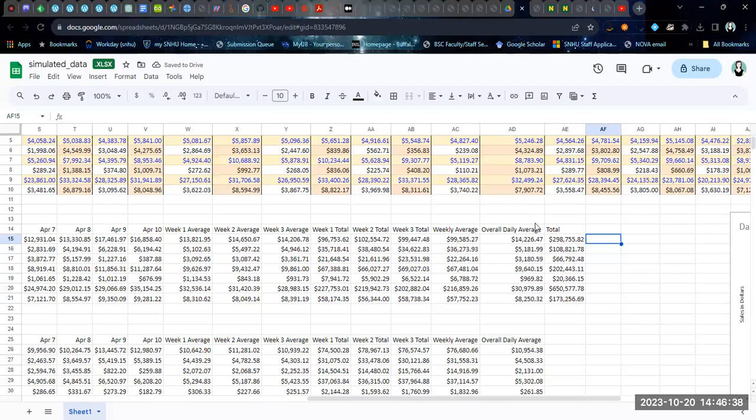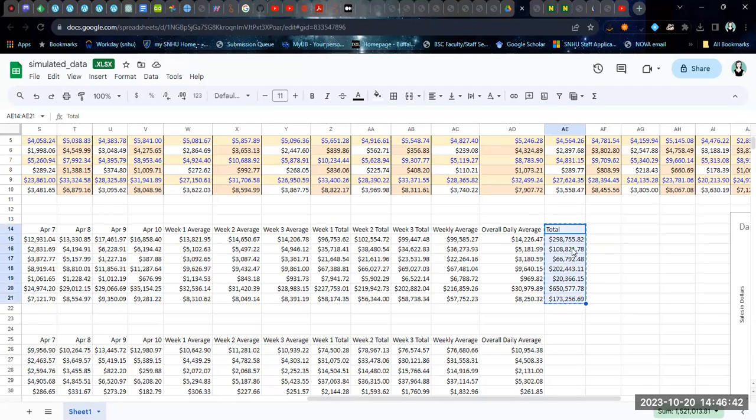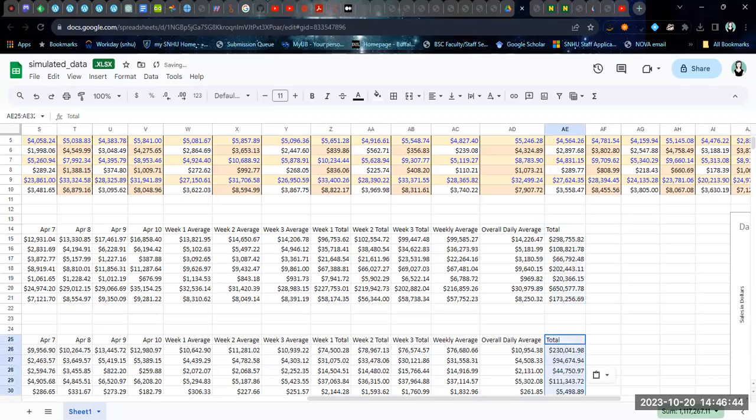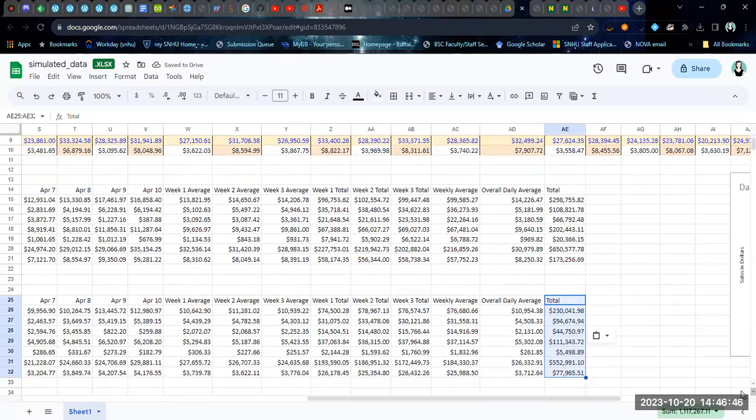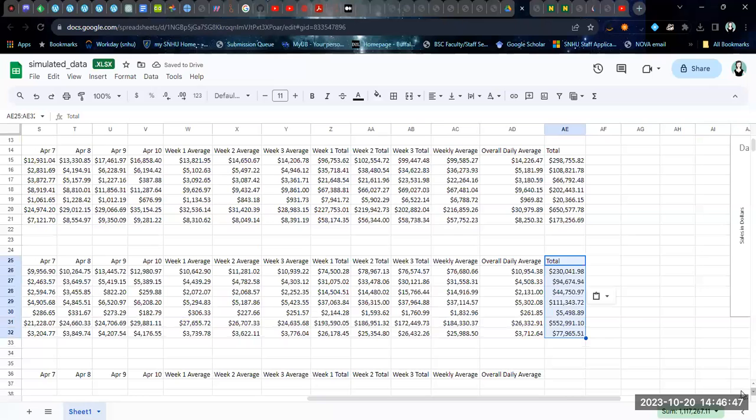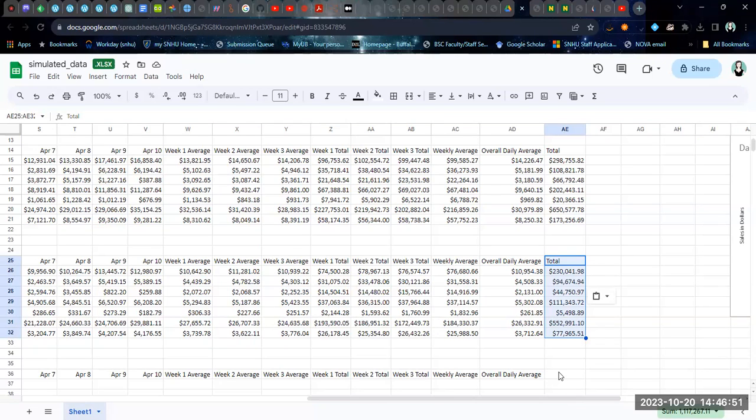And then once you've calculated this from whatever you're calculating from the sales table, you can paste it into the cost table and it will update. Now, this is not the only way to calculate your overall average.